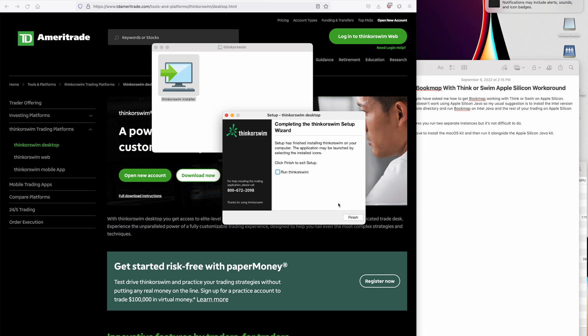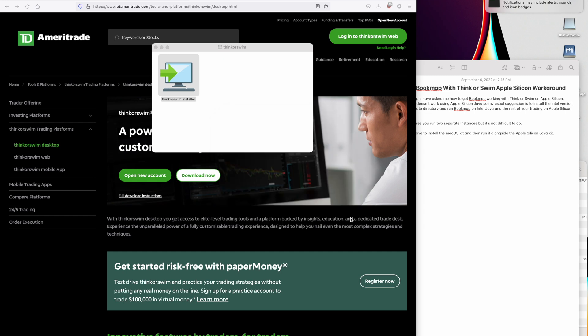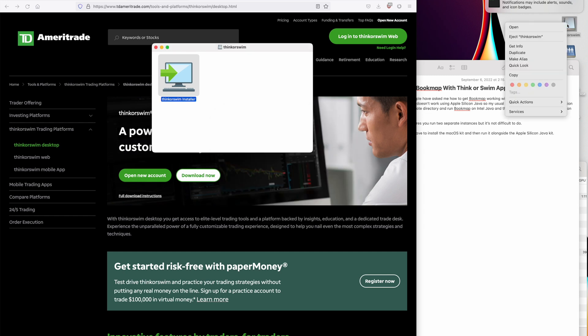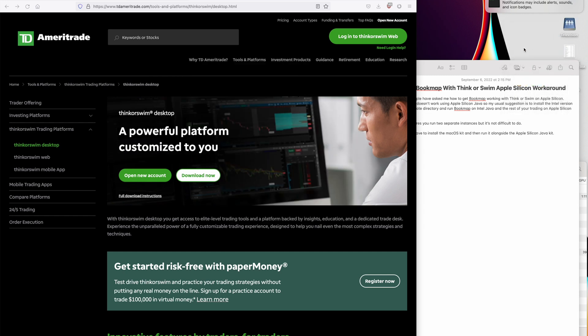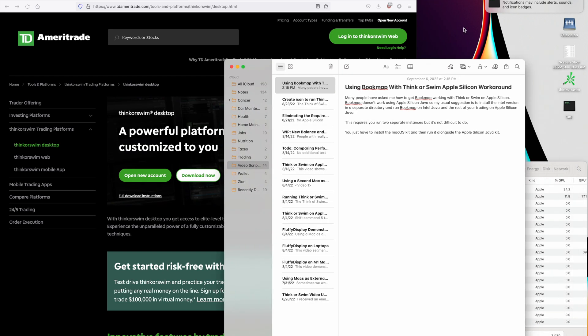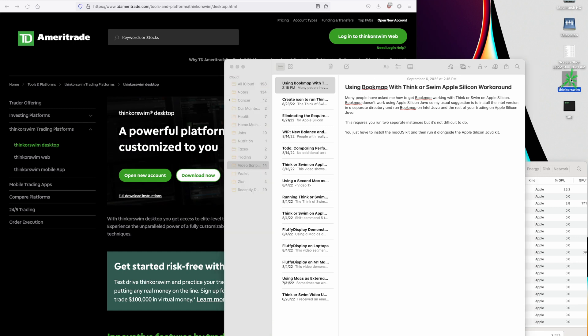I think I'll run it from the icon. So on this system, we have the Thinkorswim icon, which runs the Apple Silicon Java in this icon and the Intel one here. So let's start up the Intel one.